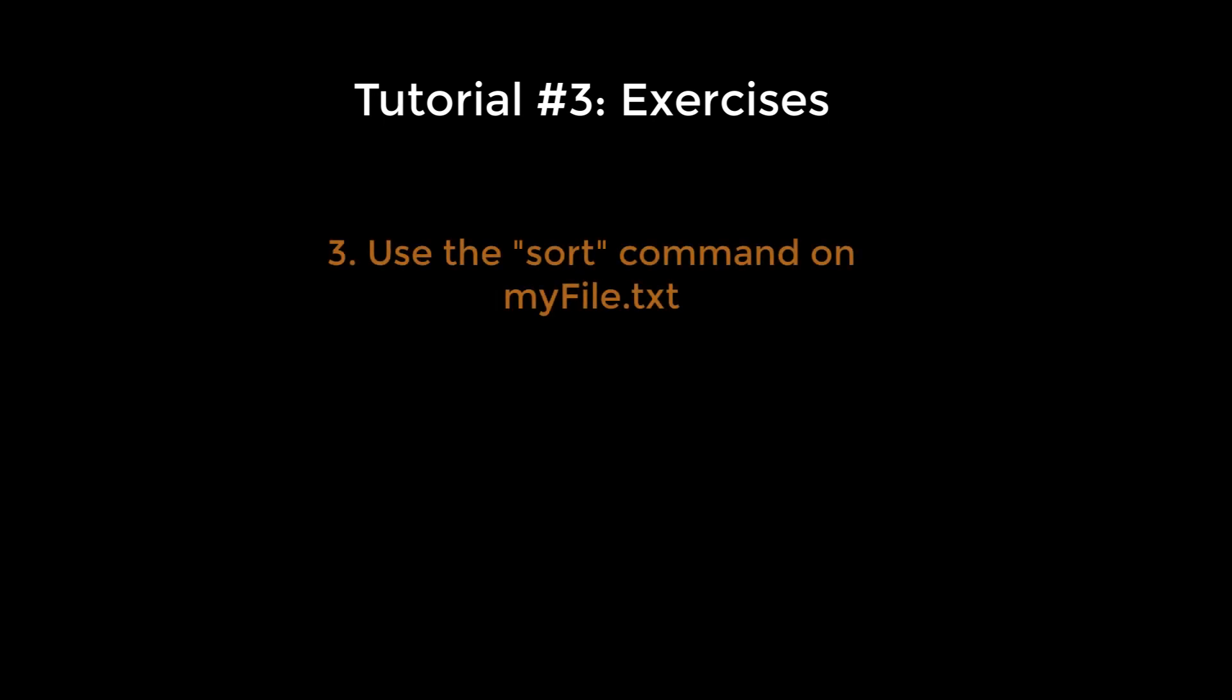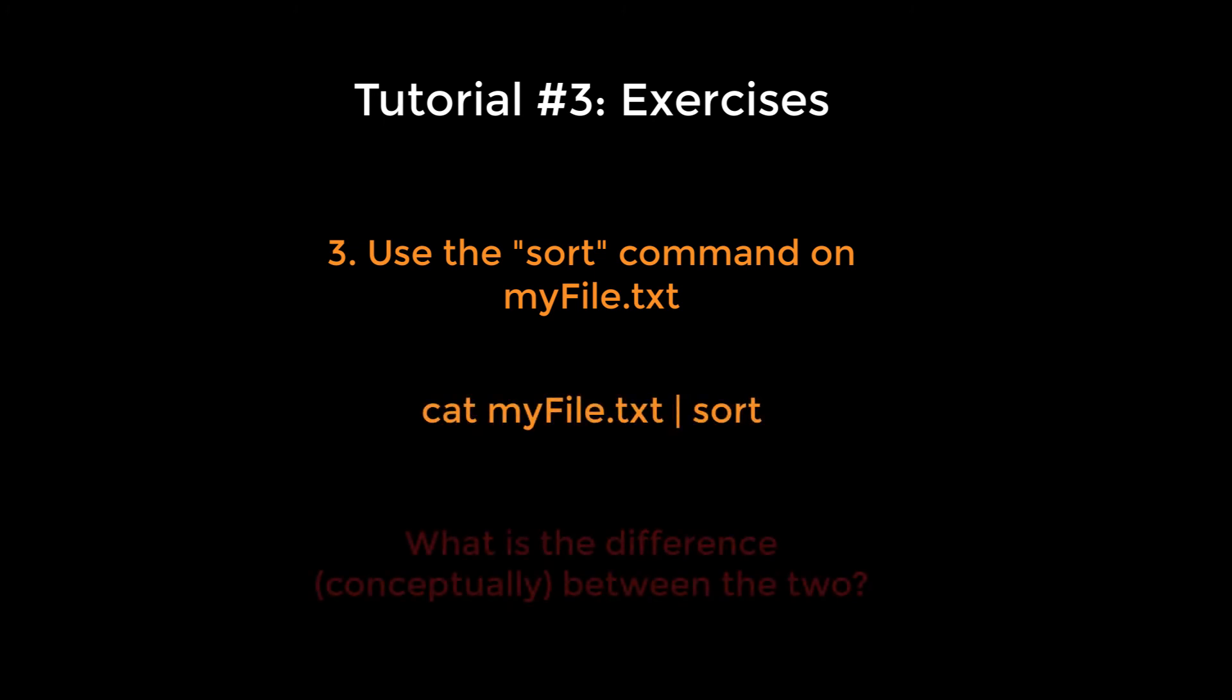One last exercise: there is a command called sort which will sort text numerically or alphabetically. What happens when you use myFile.txt as an argument for sort? What about typing this command: cat myFile.txt pipe sort? In your own words, explain the difference between the two methods.